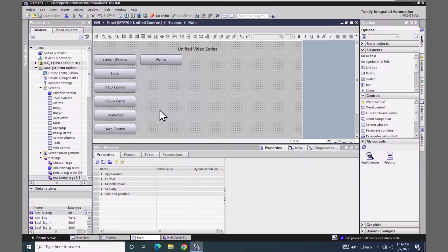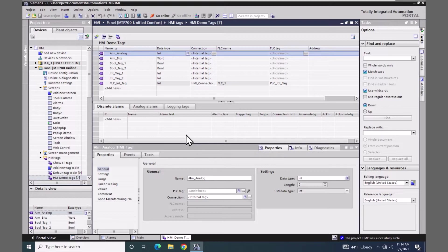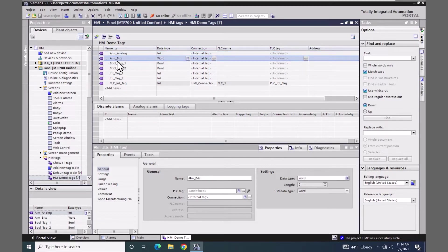I'm going to open up my HMI demo tags tag table. This is where I created the two tags for triggering alarm conditions. I'm going to select the alarm bits tag. This is a word data type, which is going to allow me to pick individual boolean bits out of this tag to trigger alarm conditions.